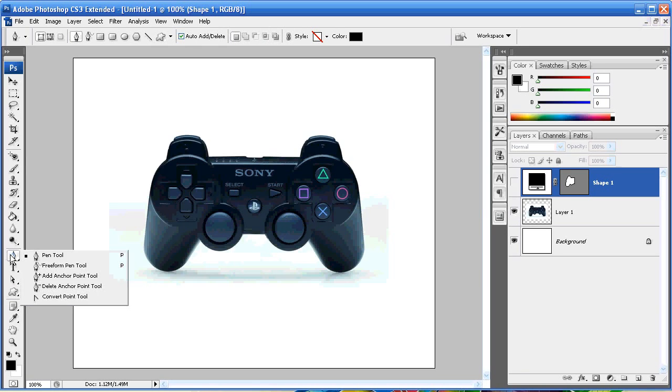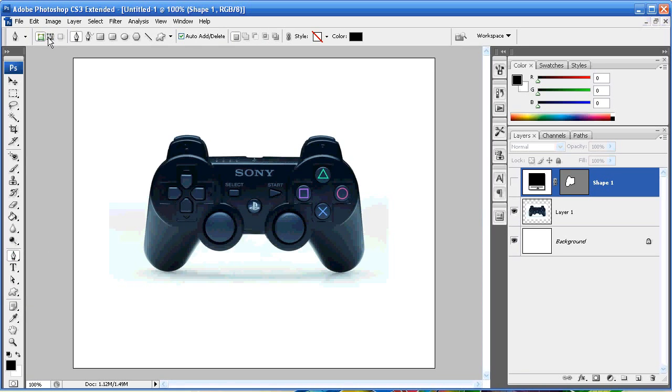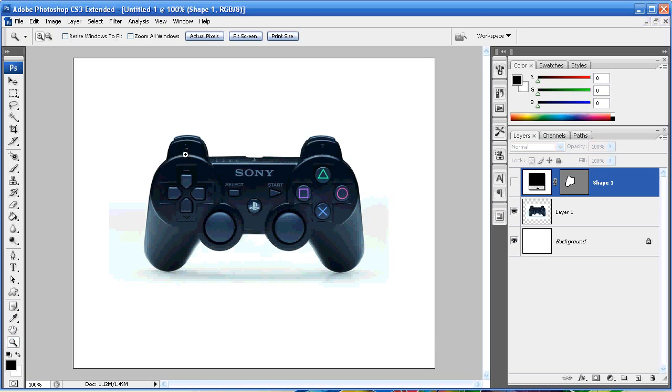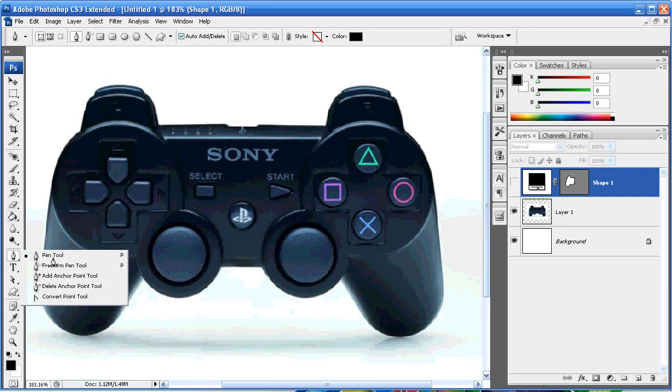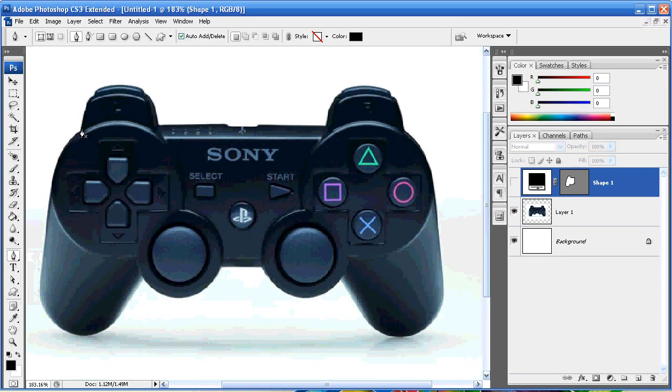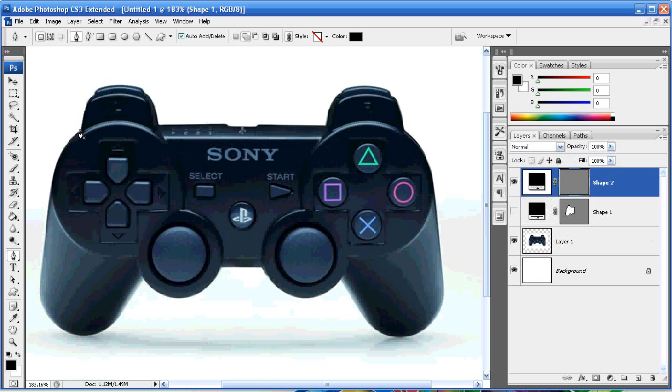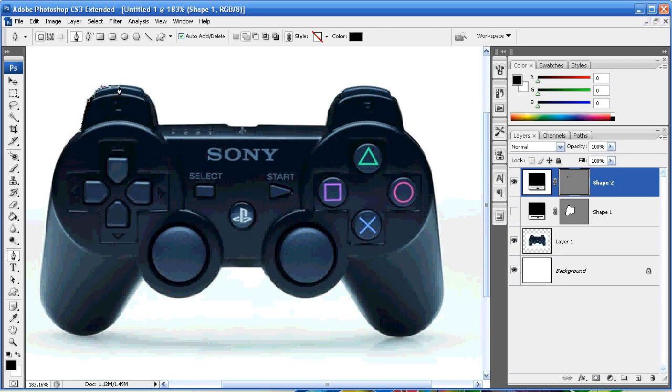So with this PS3 controller on your screen, what you can do is grab the pen tool. It doesn't matter, you can do shape or path layer, but in this case we're going to use the path shape layer and we're just going to draw around the edge of that PS3 controller just like you would cut out something.